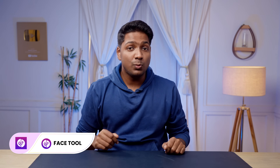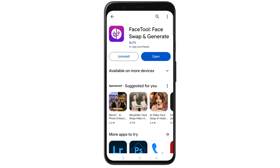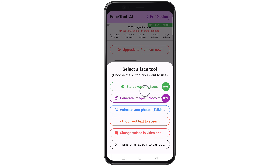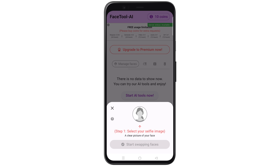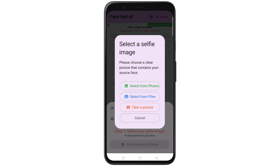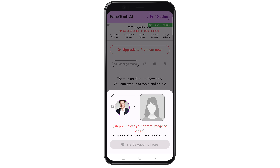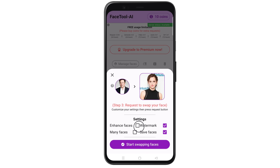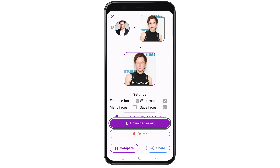Now let's move on to the fourth tool: facetool.ai. This one is available as an app you can download and use on your smartphone. You can swap faces for up to 24 images for free every day. Install it by clicking the link in the description. Once done, open the app, tap the plus icon, and select 'Start Swapping Faces'. First upload the image of the face you want to use for swapping, then tap here and upload the image where you want the face swapped. Tap the box to get high-quality output, then click here to start. Wait a few seconds and it's done — just click here to download.